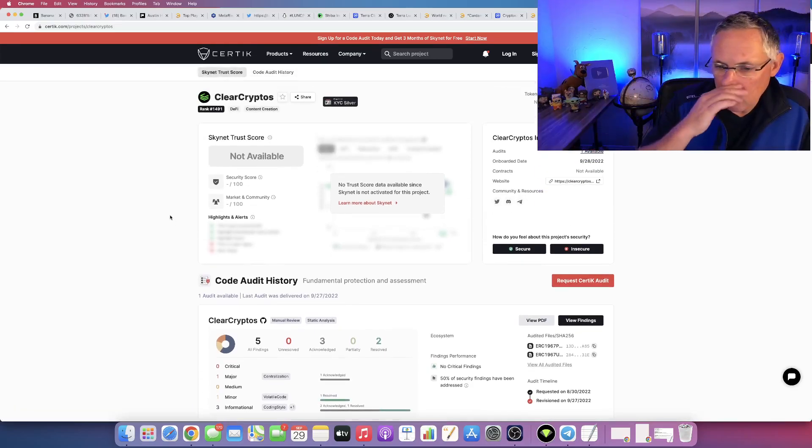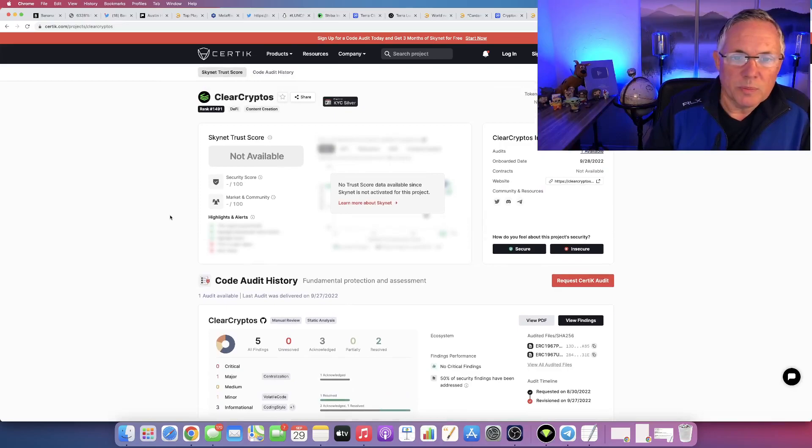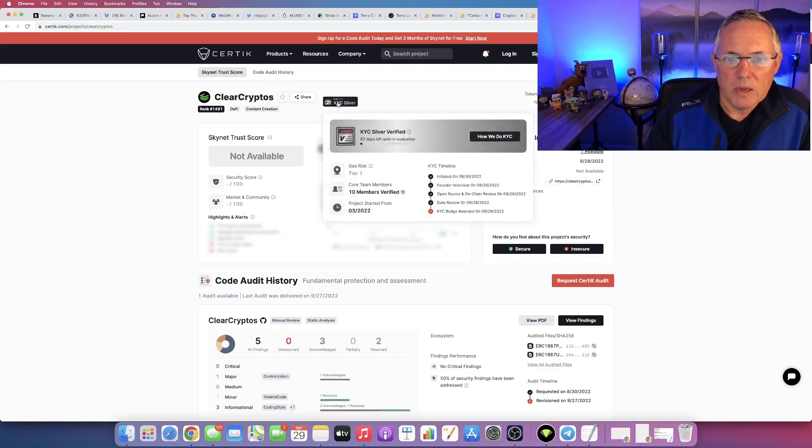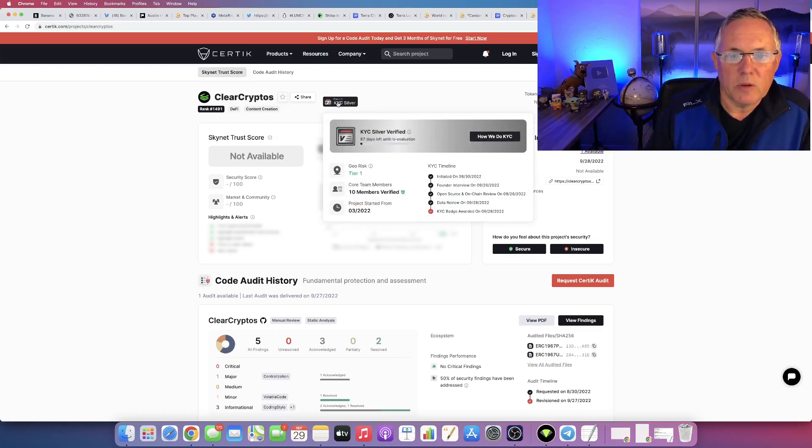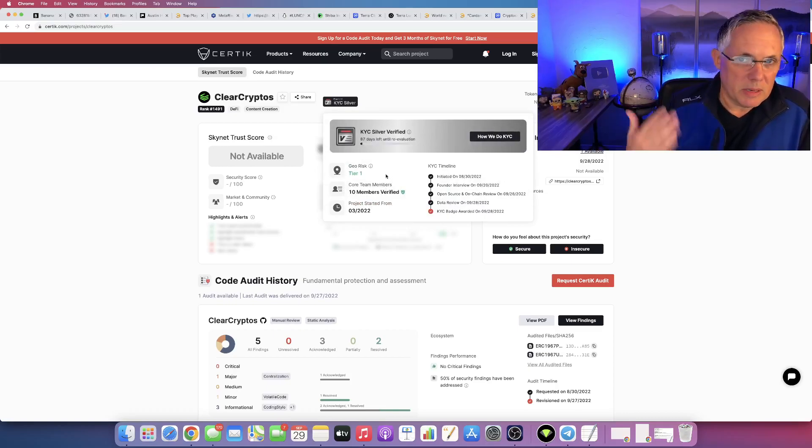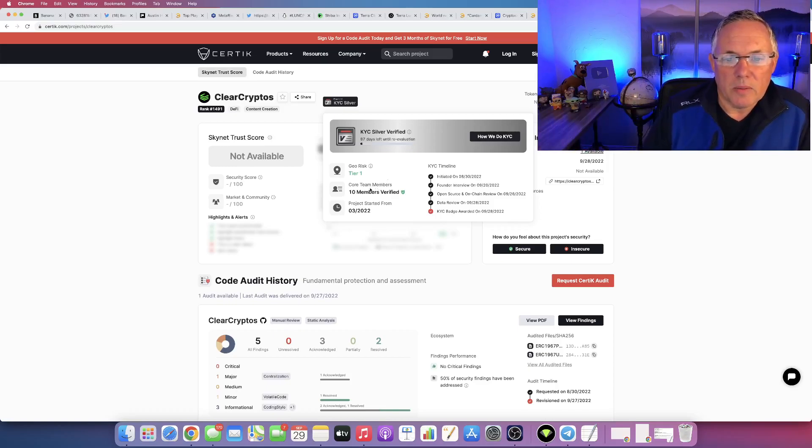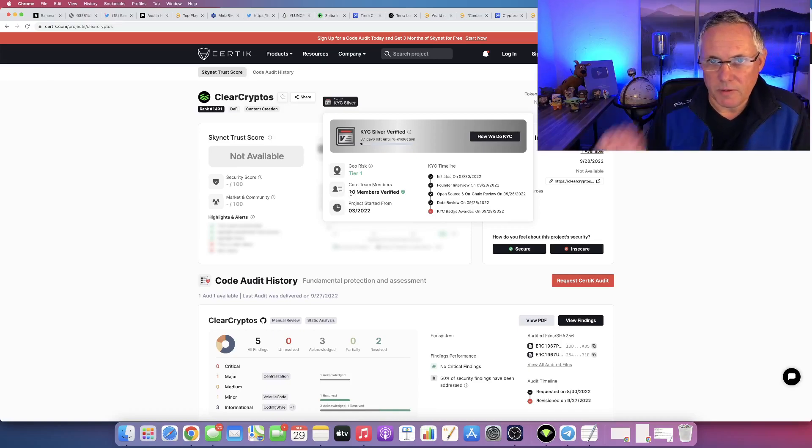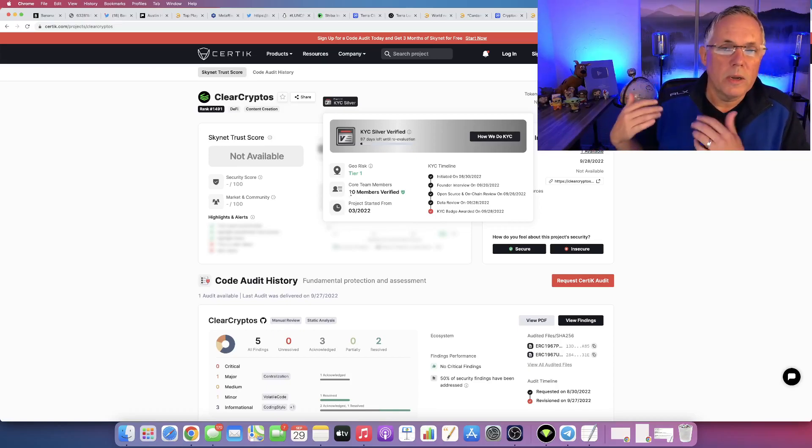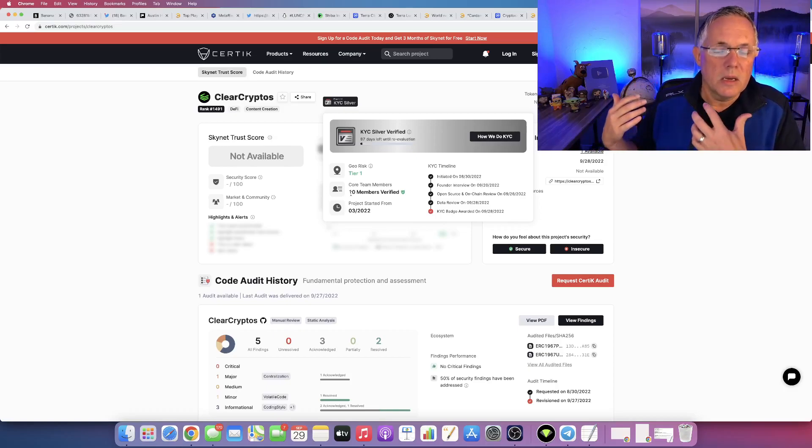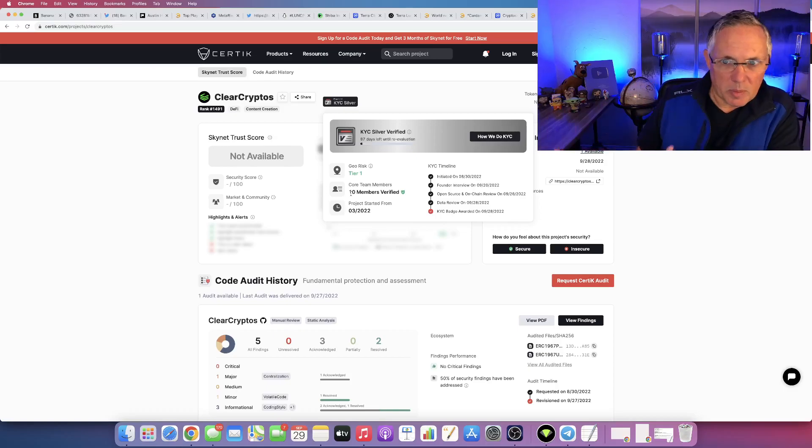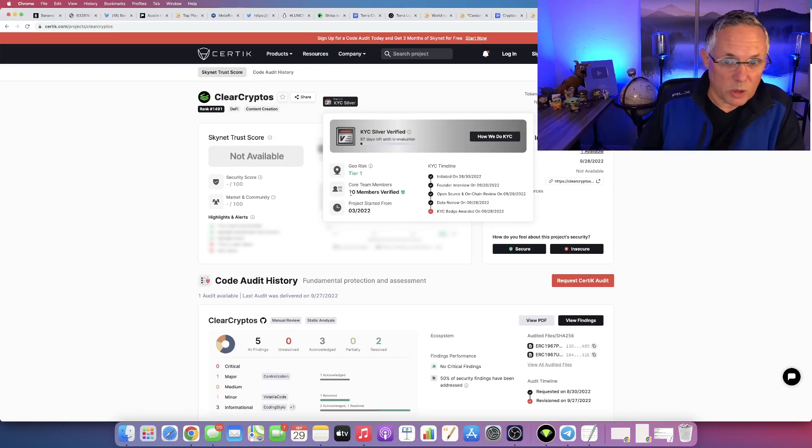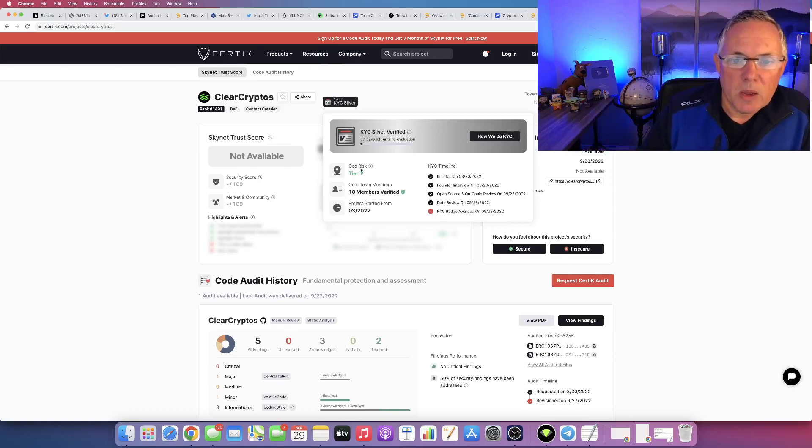There's another thing I want to show you. See where it says Certik KYC Silver? This is very, very interesting. Number one, KYC means know your customer. This is an additional level. But look, I want to show you ten members verified KYC. This is 10 of the core key team members have been KYC verified through and with Certik.